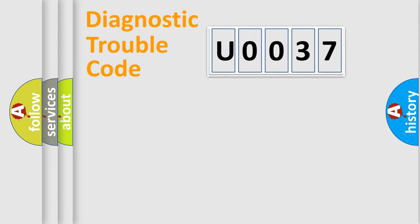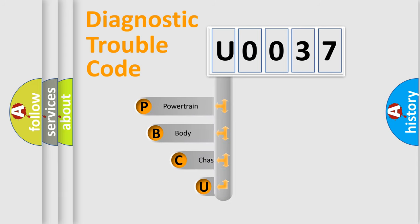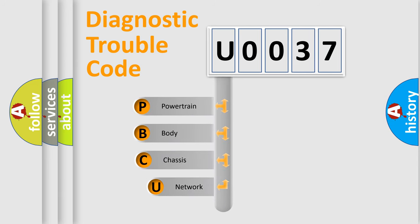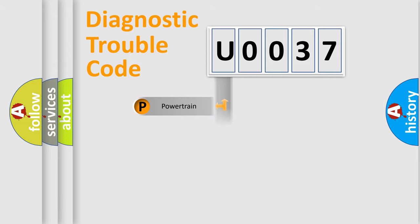First, let's look at the history of diagnostic fault code composition according to the OBD2 protocol, which is unified for all automakers since 2000. We divide the electric system of automobile into four basic units: Powertrain, Body, Chassis, and Network.